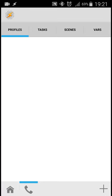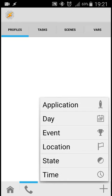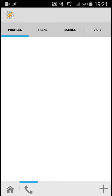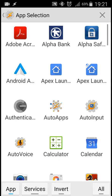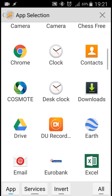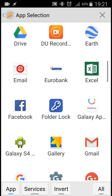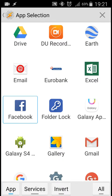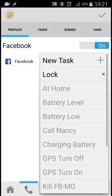Press the plus sign at the down right side of the corner of the screen. We're choosing application and we select the application that we want to lock. Let's say Facebook, for example. We select it and go back.